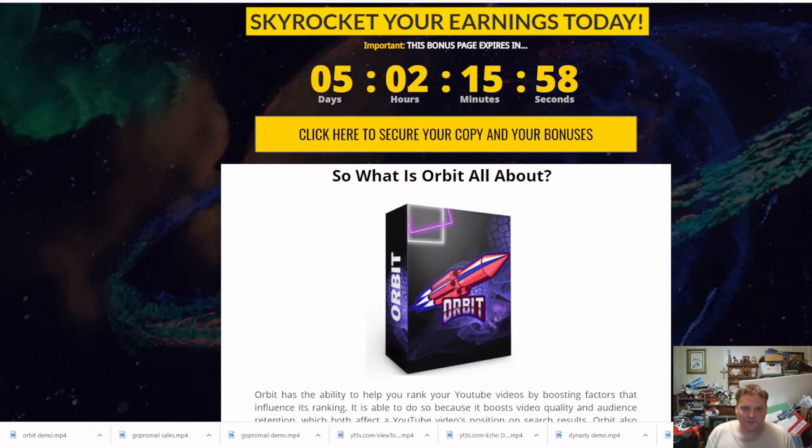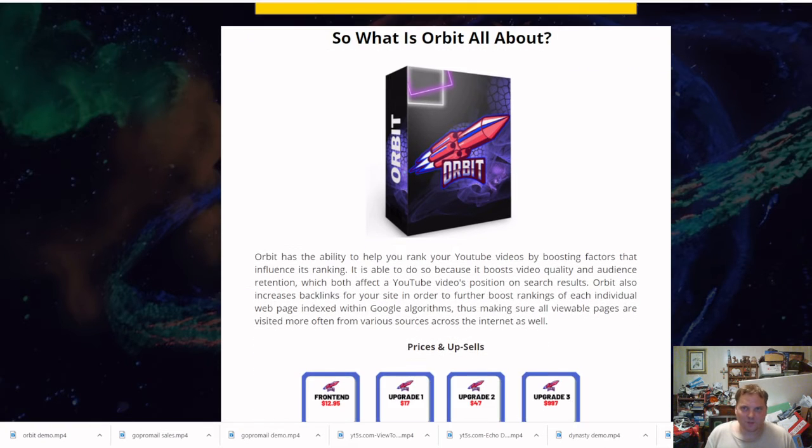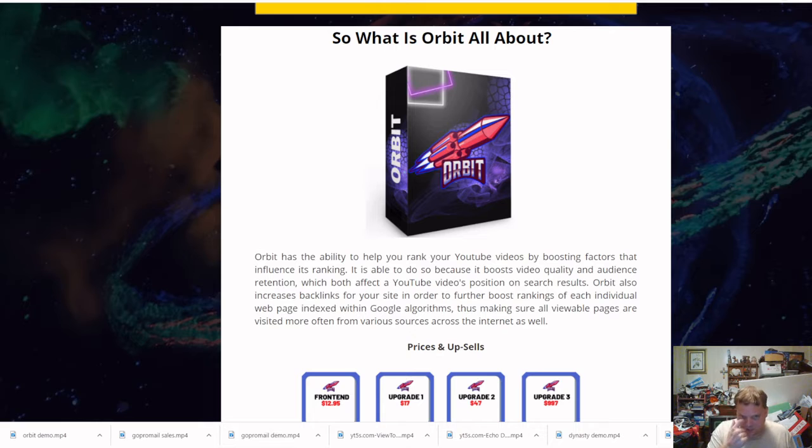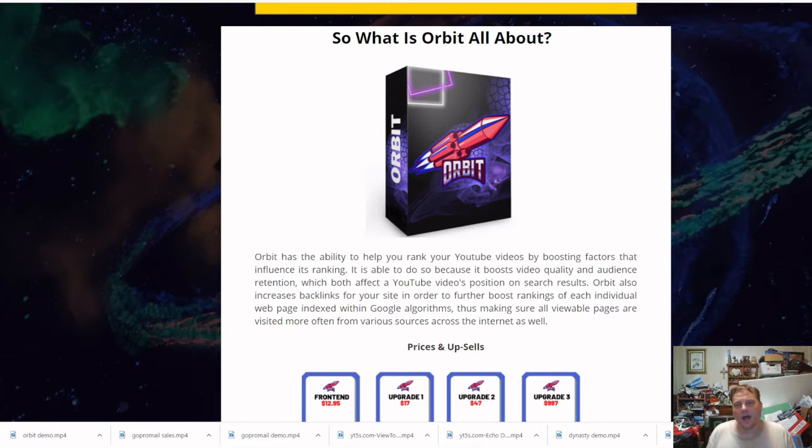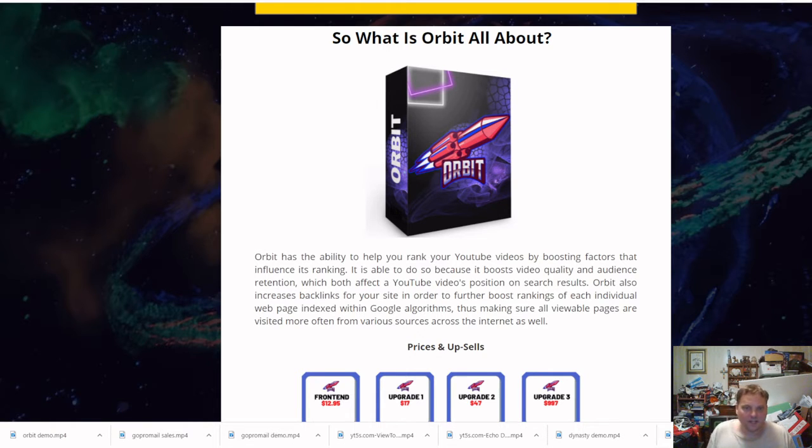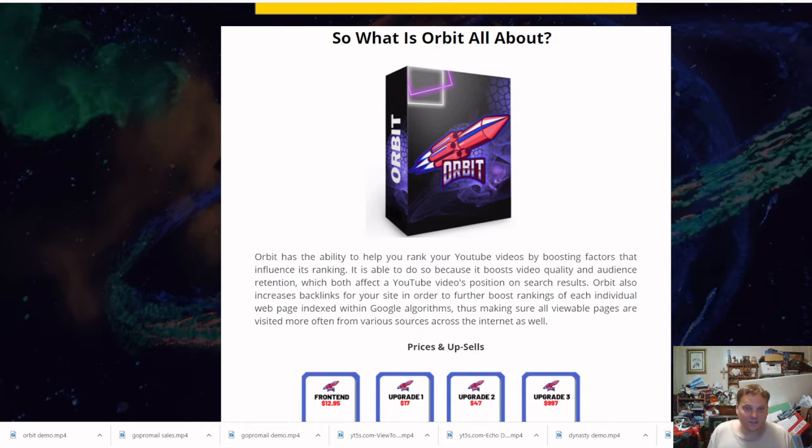I work with them in our group, Ministry Freedom. So what is Orbit about? It has the ability to help you rank your YouTube videos. We all need to rank videos by boosting factors that influence its ranking. It's able to do so by boosting video quality and audience retention.